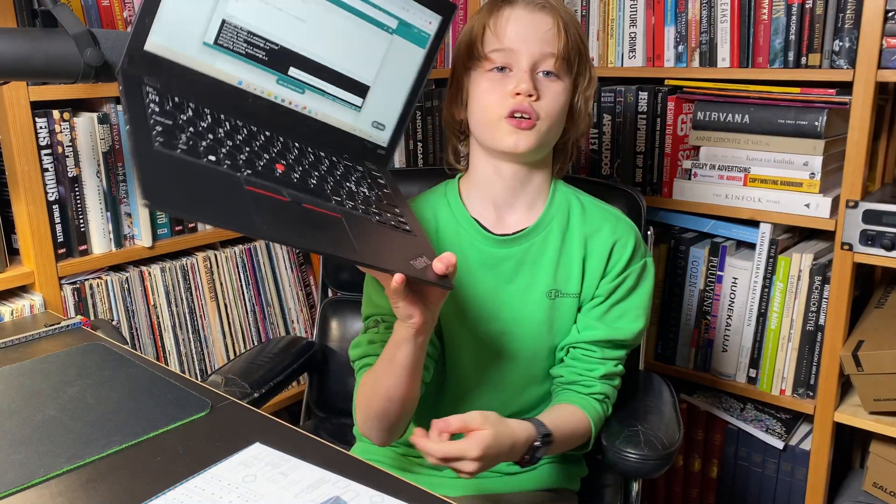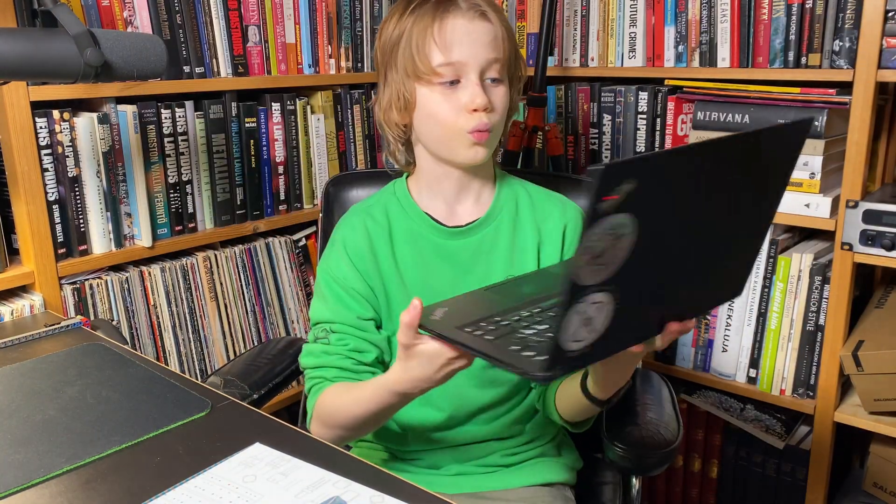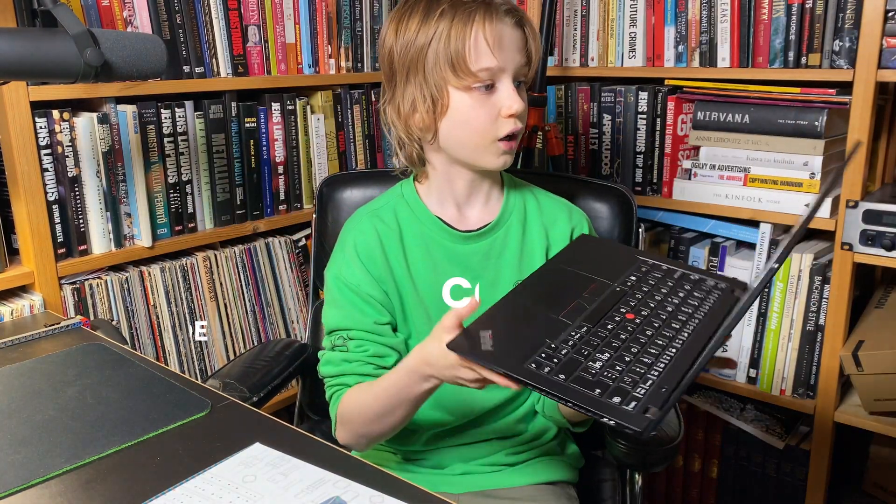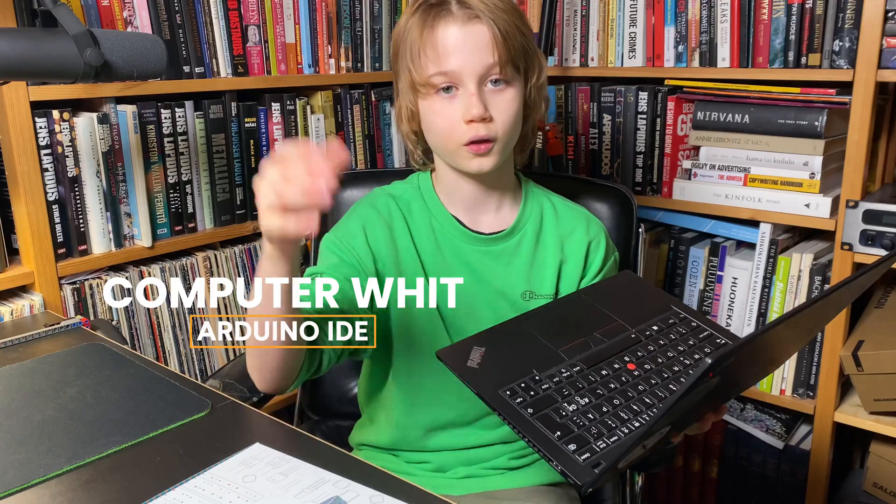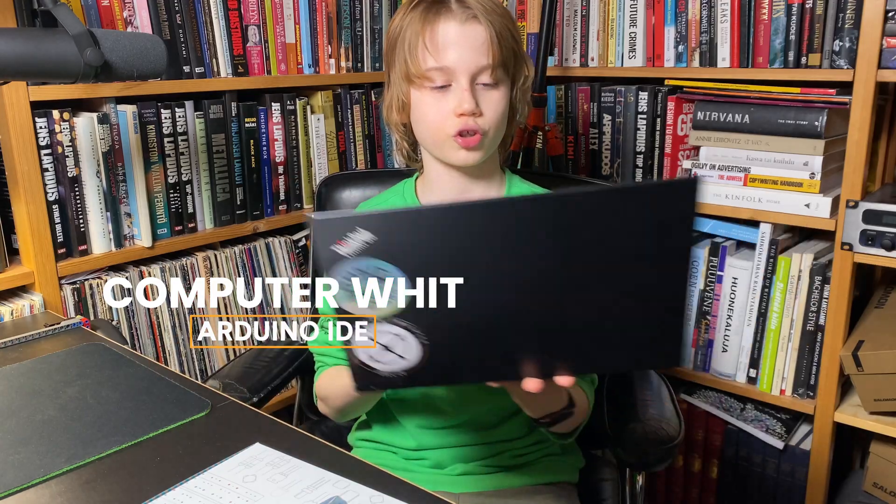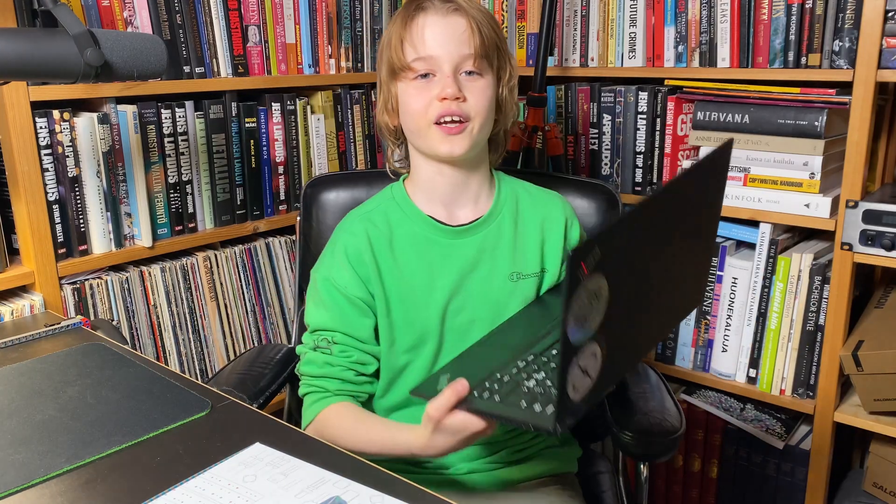And then I got a computer here with Arduino, this computer software downloaded, so I can get right into coding.